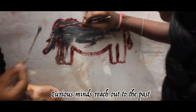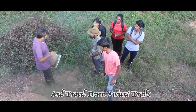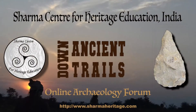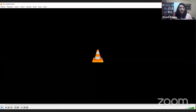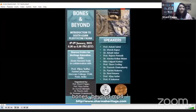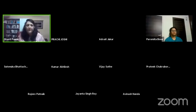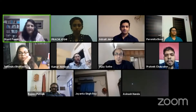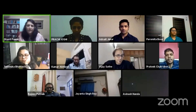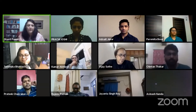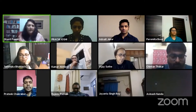Welcome to Down Ancient Trails, the online archaeology forum of the Sharma Center for Heritage Education India. Brush the dust off long-forgotten thoughts. Slice through time and space. Listen to stories in stone. Whispers of voices lost in time. Build bridges across worlds. Curious minds reach out to the past and travel down ancient trails.